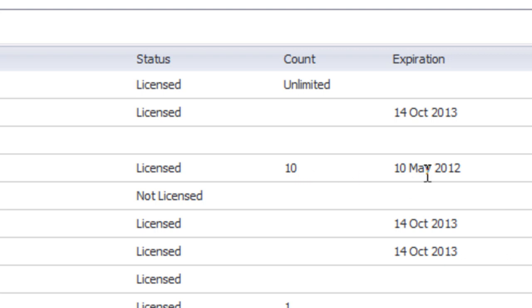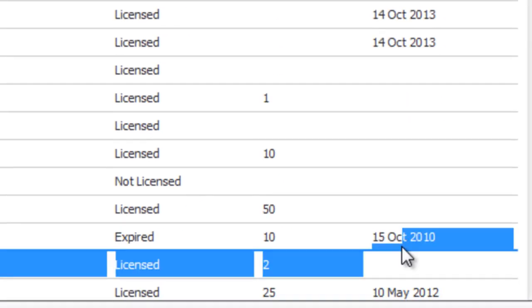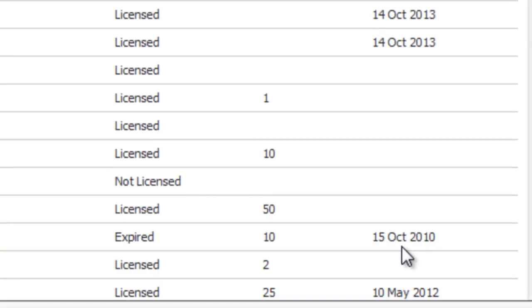So for example, this one expires May 2012, and we can see down here that the Global Security Client expired back in October 2010.